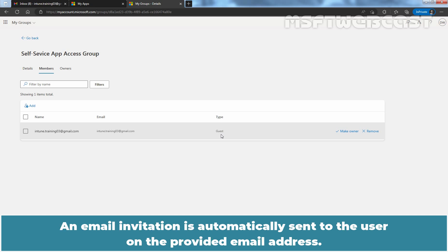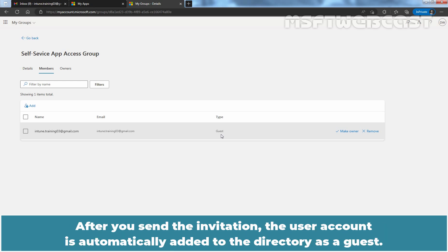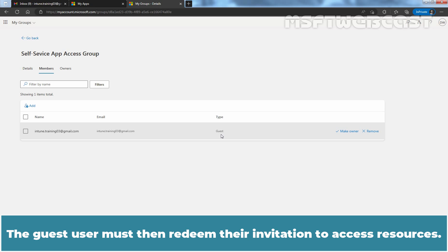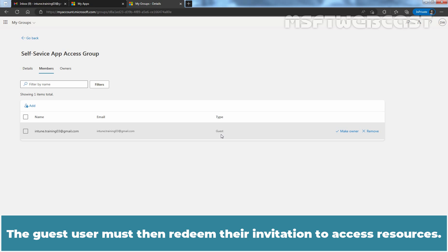An email invitation is automatically sent to the user at the provided email address. After you send the invitation, the user account is automatically added to the directory as a guest. The guest user must then redeem their invitation to access resources. Keep in mind that an invitation does not expire.